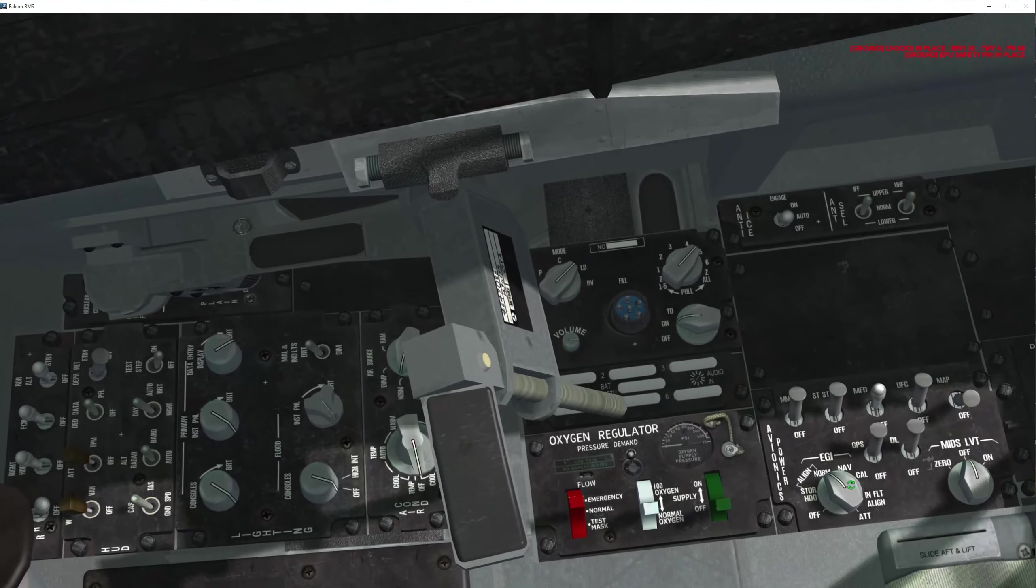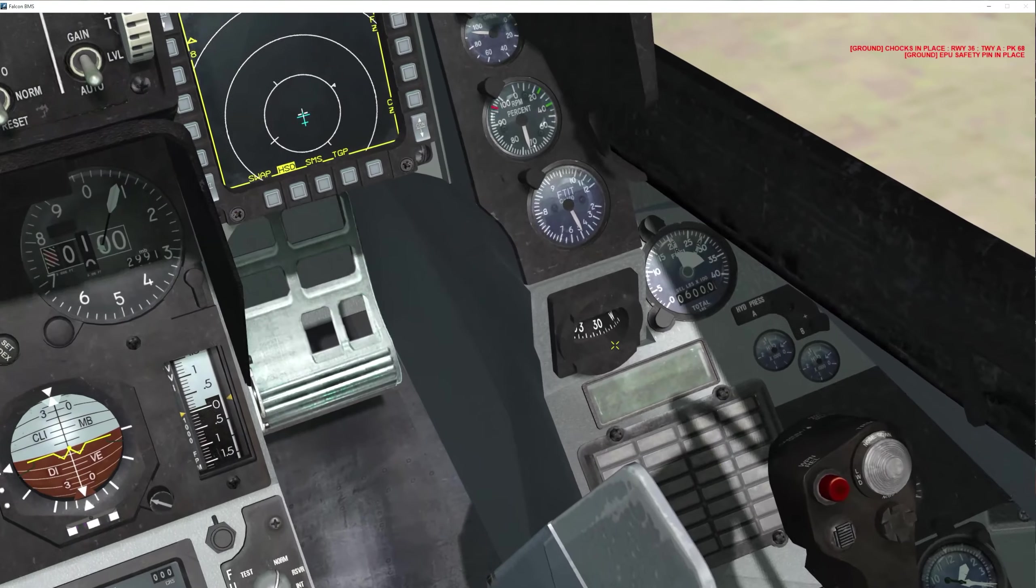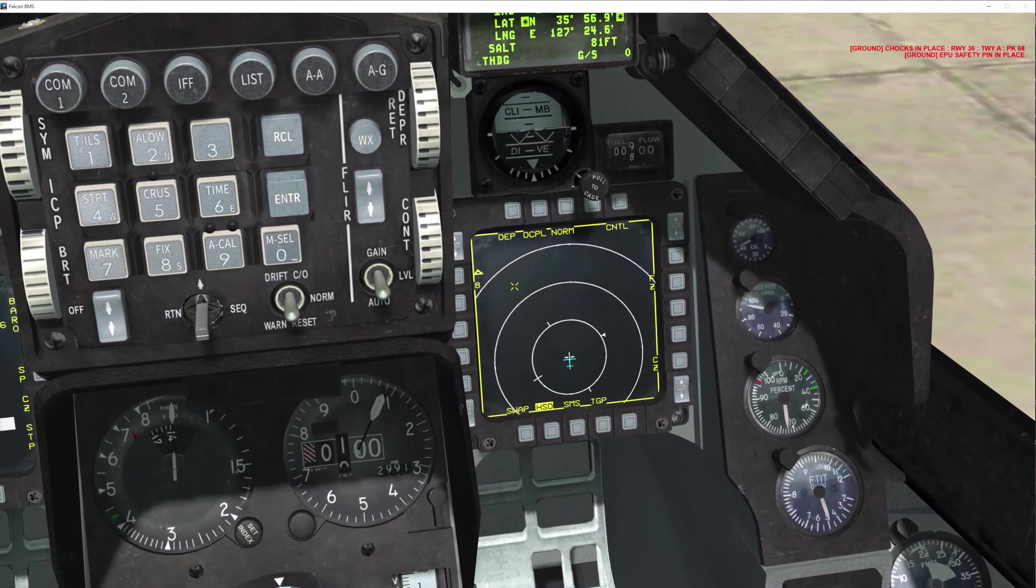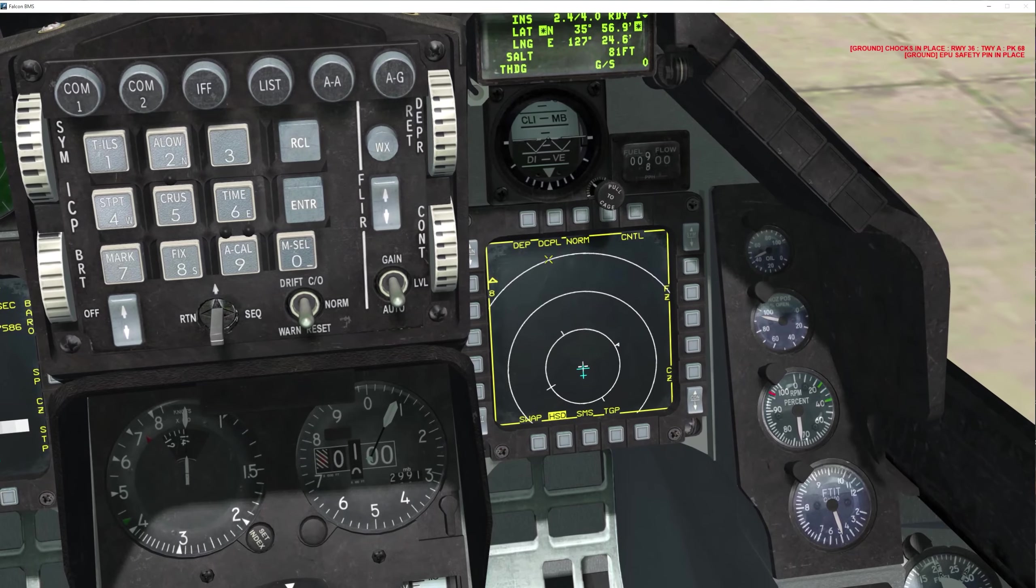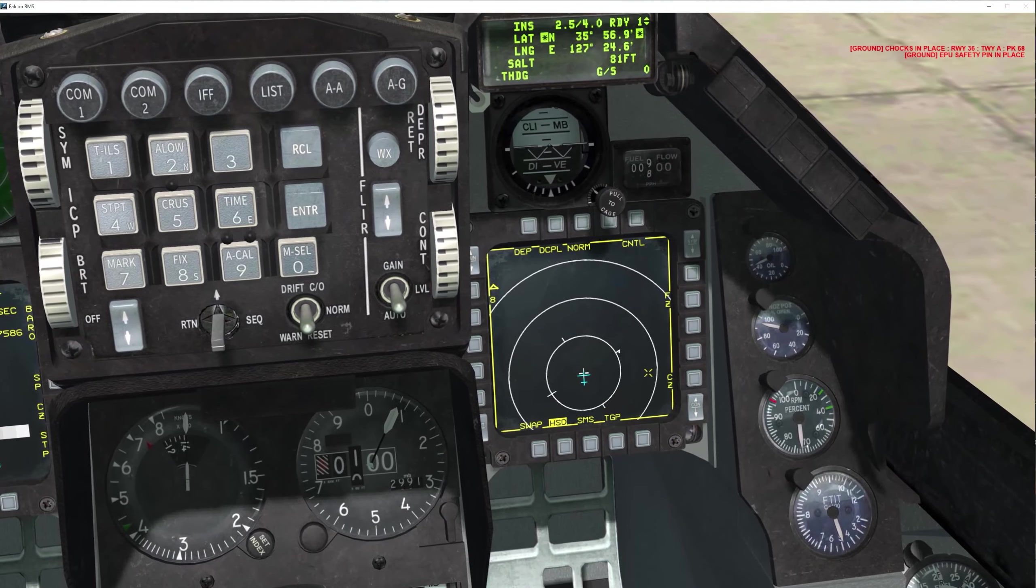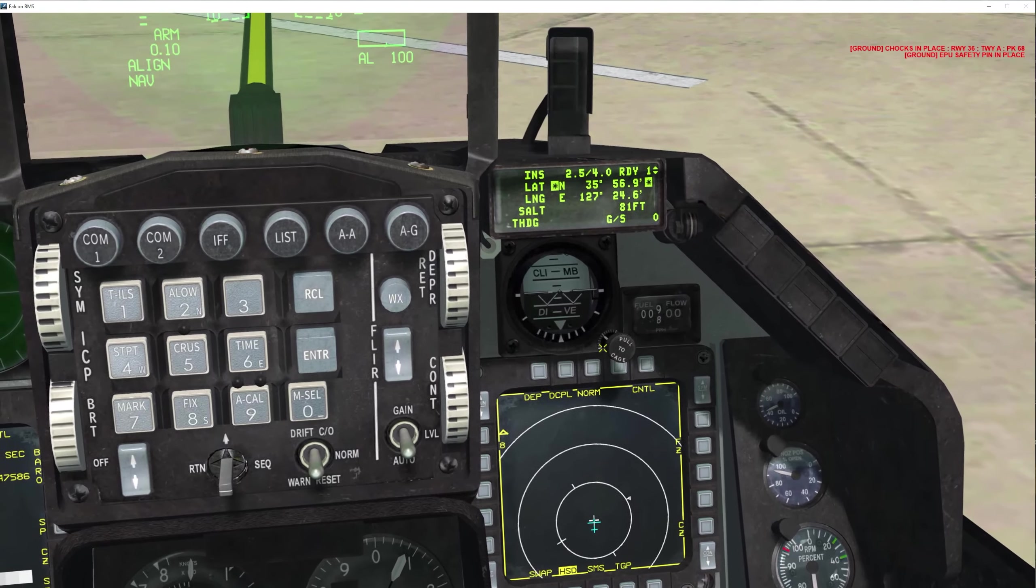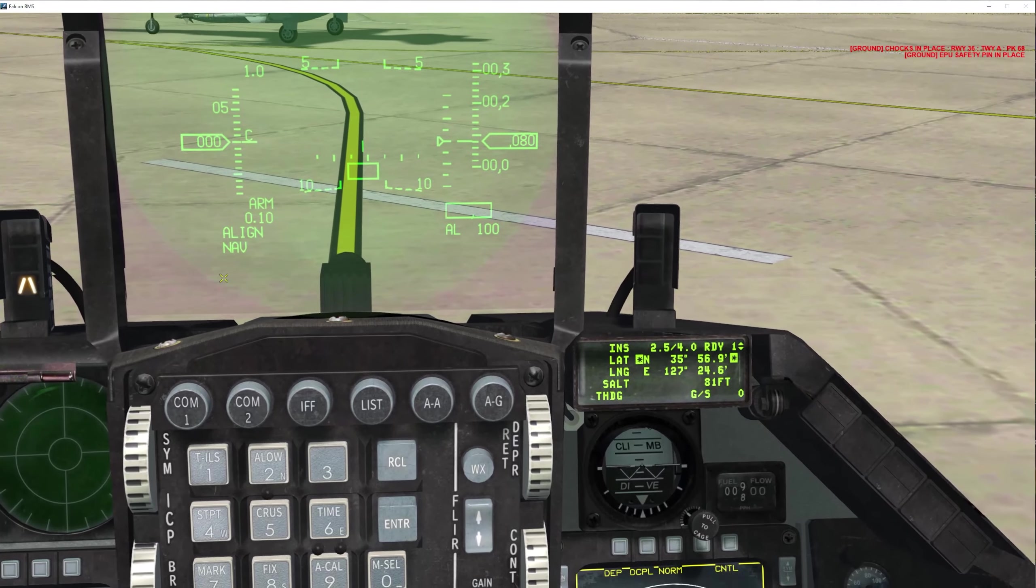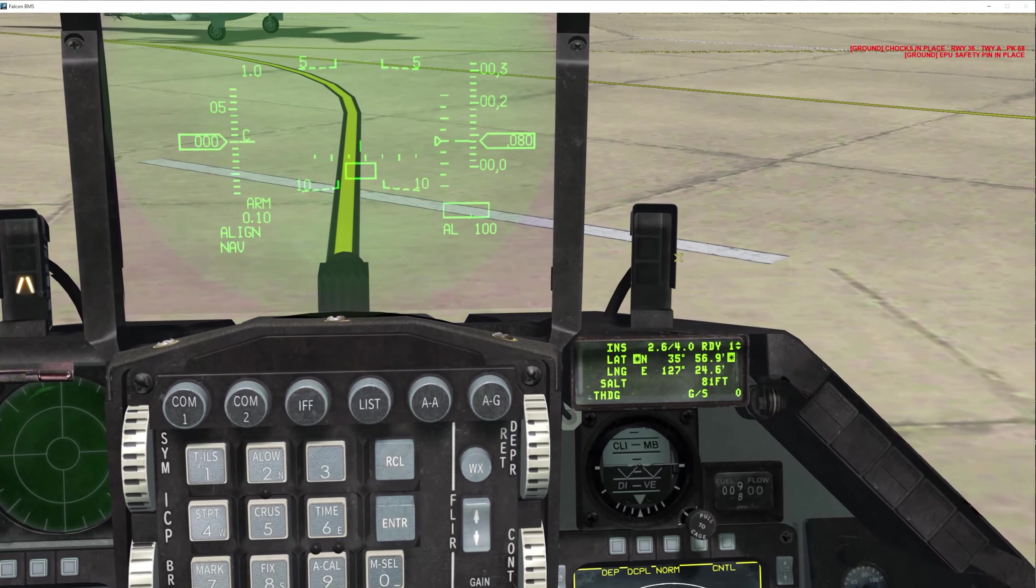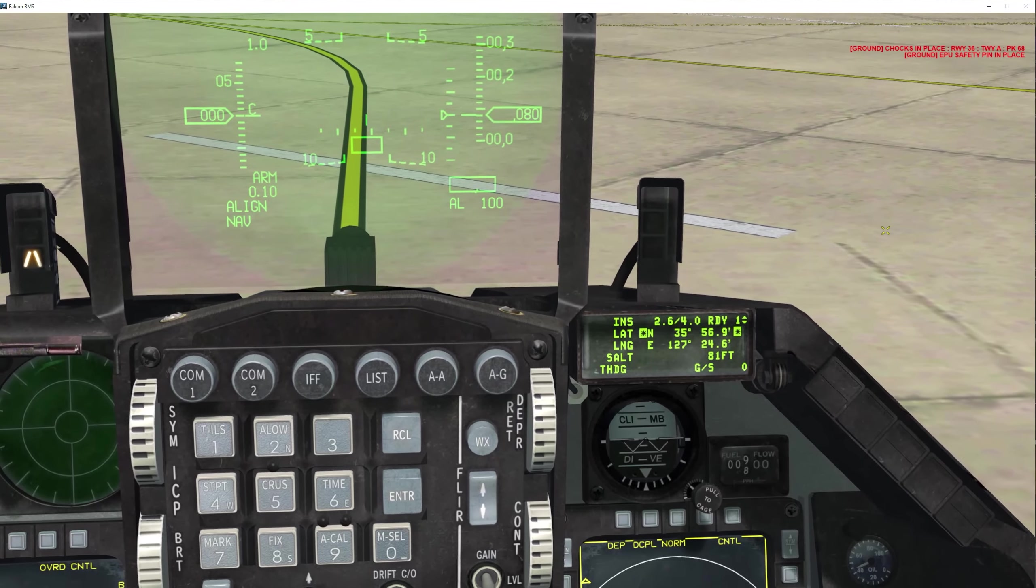If you do not put your EGI into nav, you will not have any steer point lines. You need to make sure that you put your EGI to nav and you wait for your alignment to complete before you even taxi or move, because it'll take longer at that point.